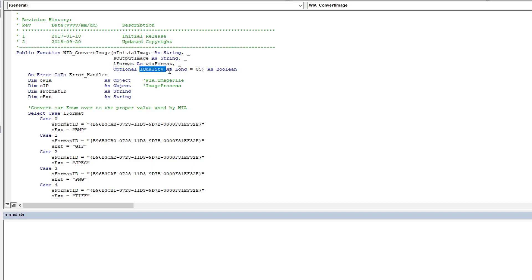And then you have quality. The quality of the image: you can actually degrade the image quality if you want to reduce the file size, or you can say no, leave it at 100%. I have it here set as optional at 85. That's what I needed for my needs, so I've just left it like that in the code example.